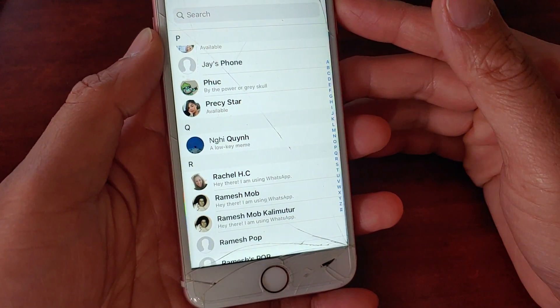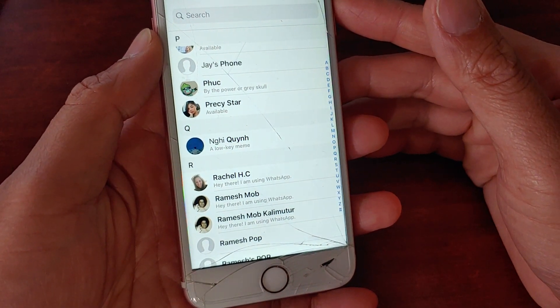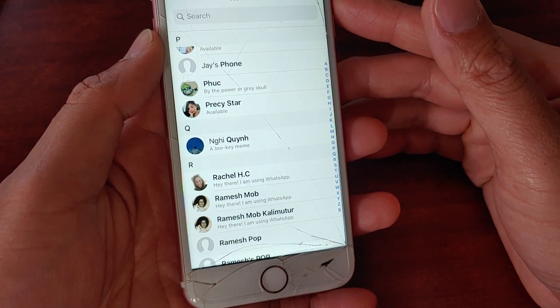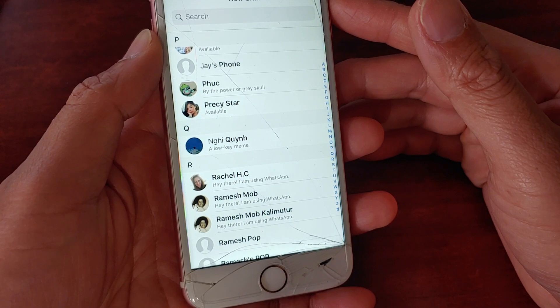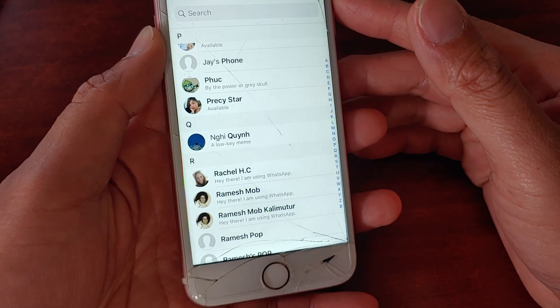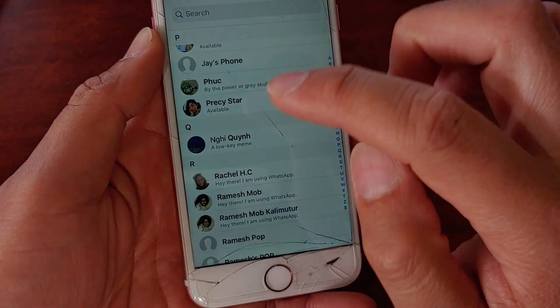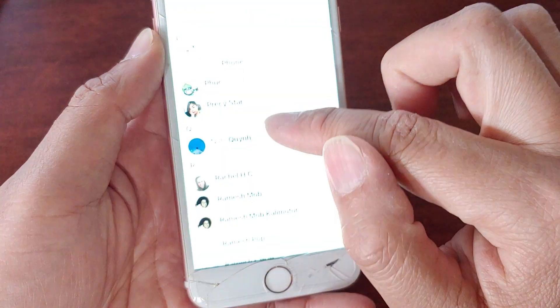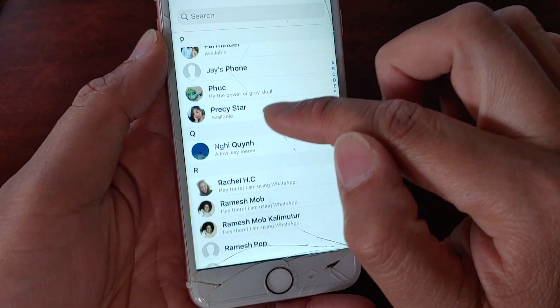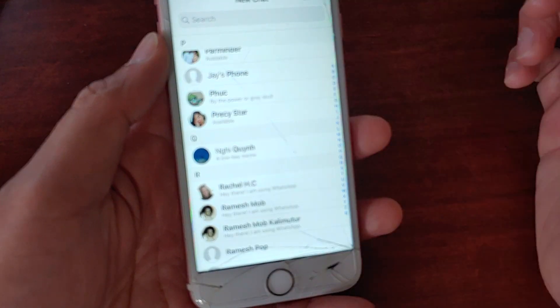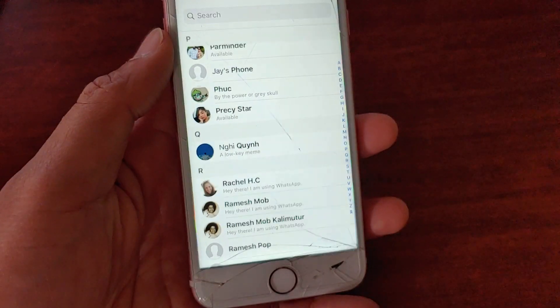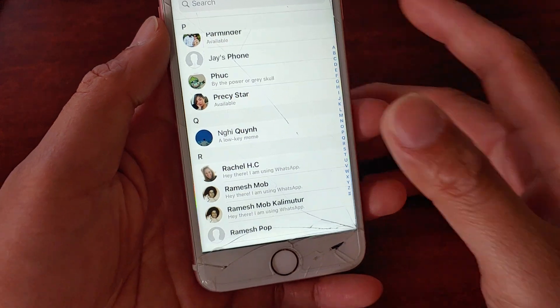Hi, in this video I will show you four different ways you can try to fix the problem with WhatsApp not being able to access contacts on your iPhone. In WhatsApp, you should be able to access contacts and directly chat to that person. But if it's not working for you, here's what you can do.